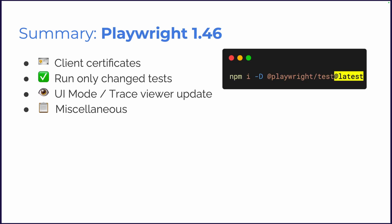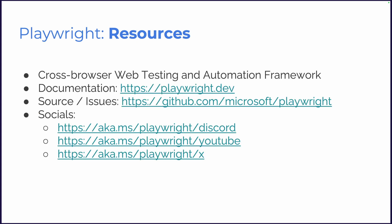And summary. We talked about client certificates. Mega cool. Run only change tests. We've got UI mode for our trace viewer update. Miscellaneous. And as always, update playwright to the latest version for all the cool changes and to run against the latest browsers. npm i -D @playwright/test@latest. And that's it. Make sure you are following all our socials and reading the documentation. And of course, make sure you're testing. Thanks everyone. See you in the next release. Bye.